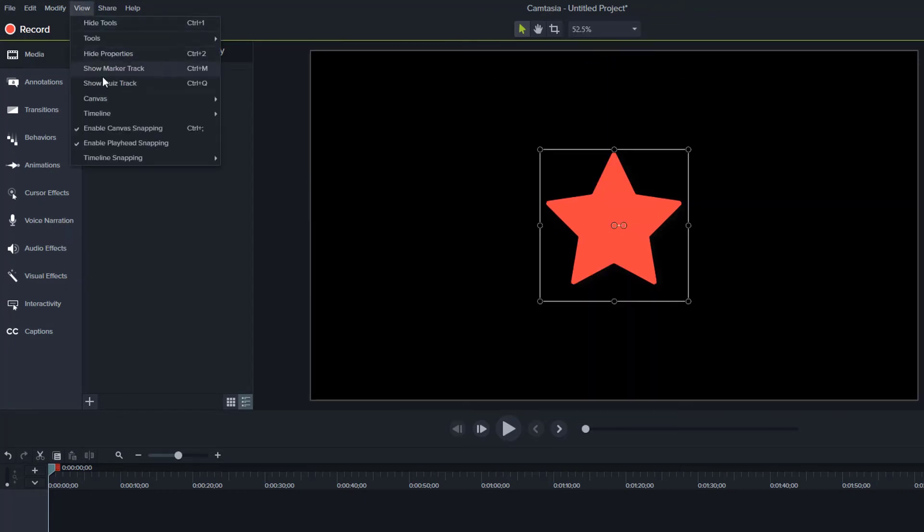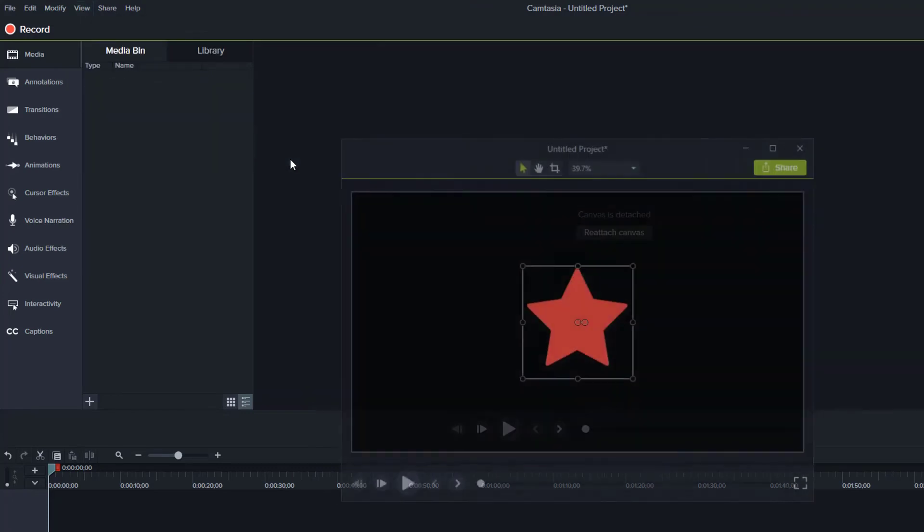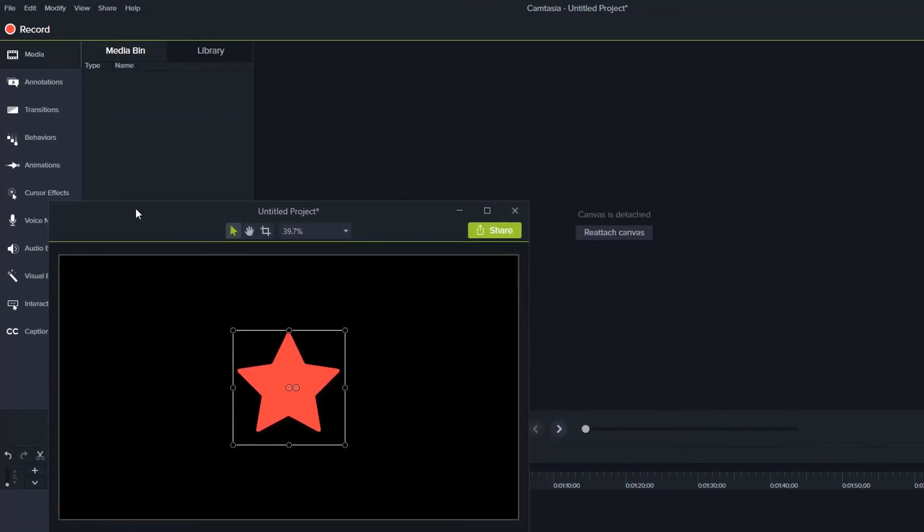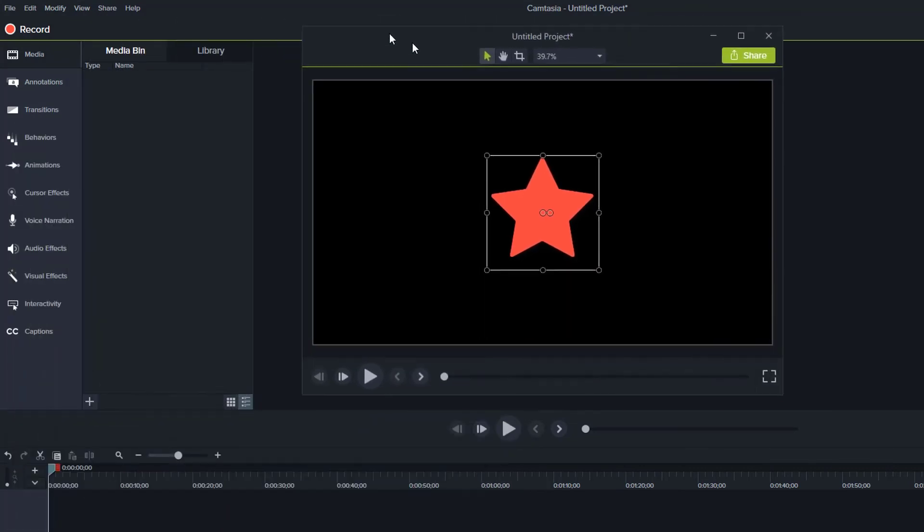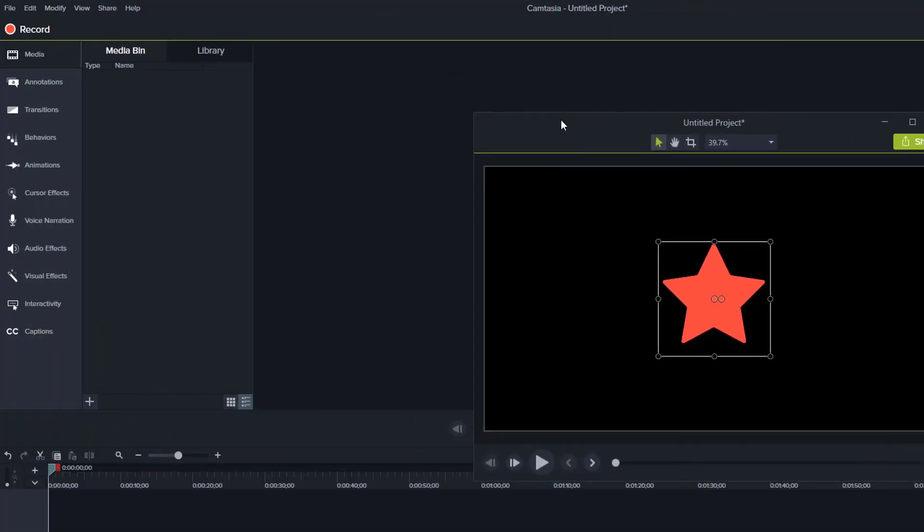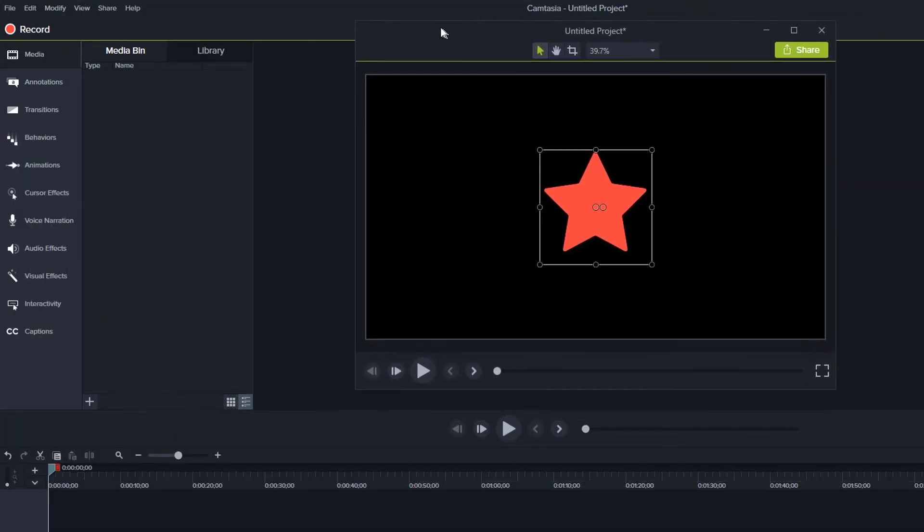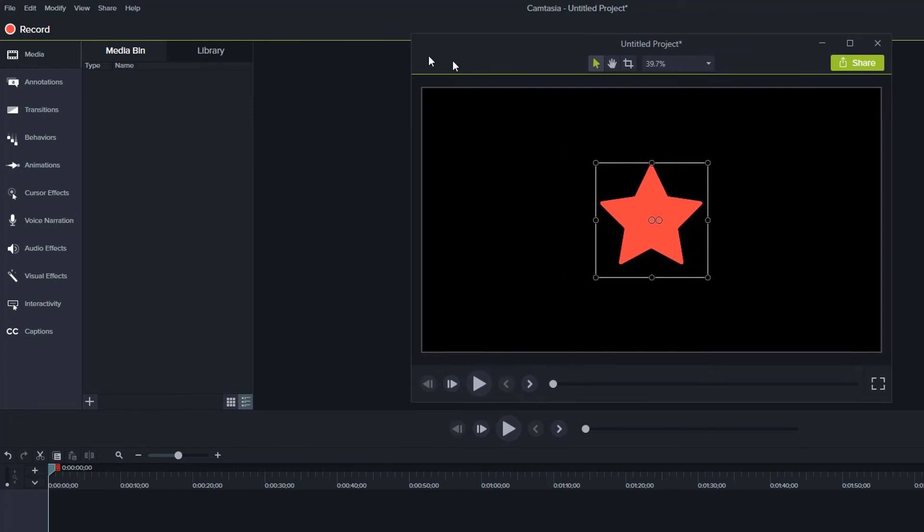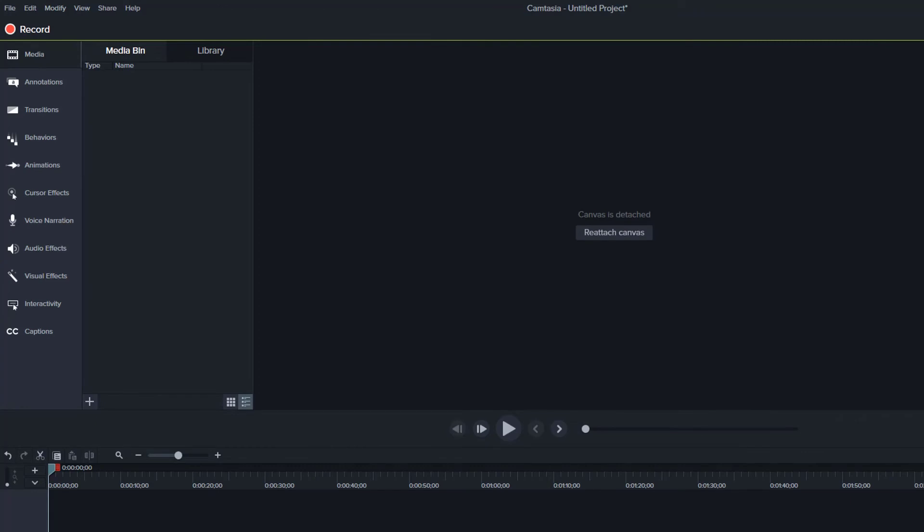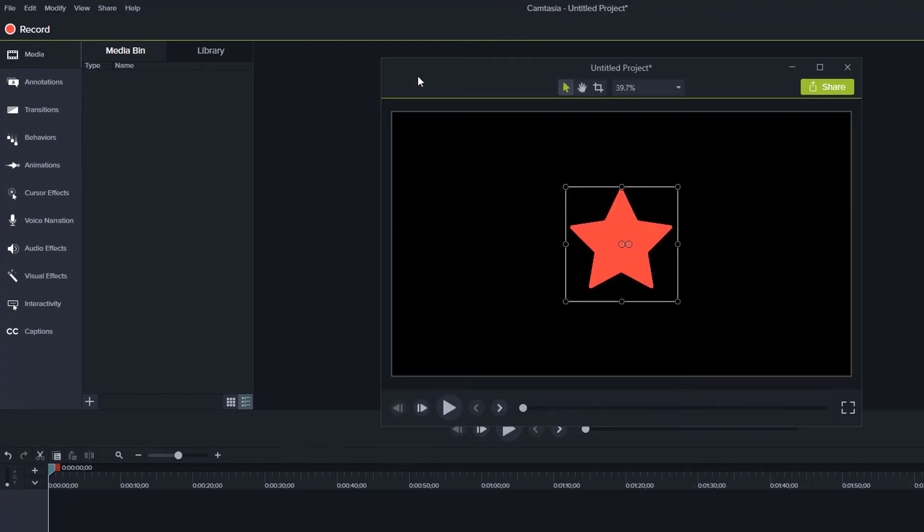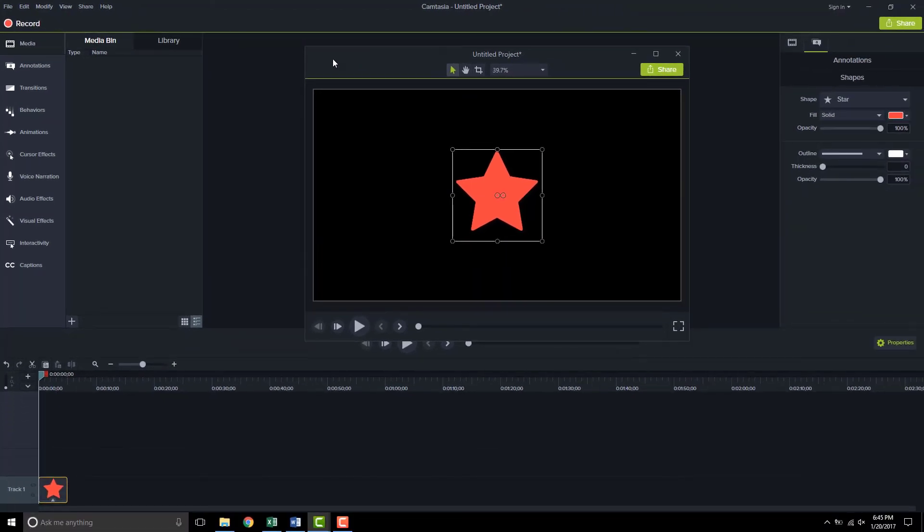Now we saw another option here under canvas, which was to detach the canvas. So let me show you that real quick. If I detach the canvas, you can see there's this window floating outside of where that canvas area is. Now there isn't much of a reason that you would want to use this on a single monitor. Most of the time, if you are detaching the canvas, you're taking and dragging it over to a secondary monitor. I don't have a secondary monitor hooked up to this machine right now.